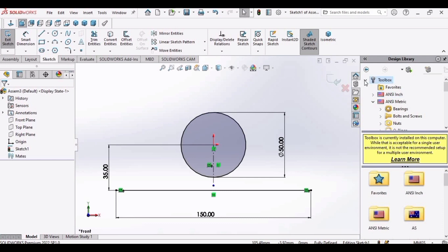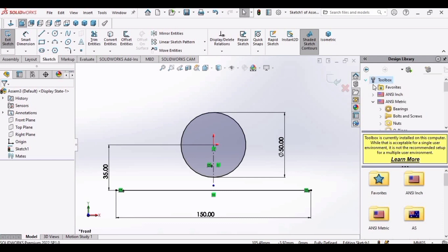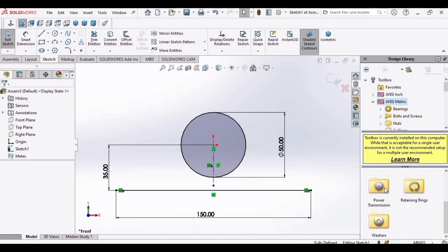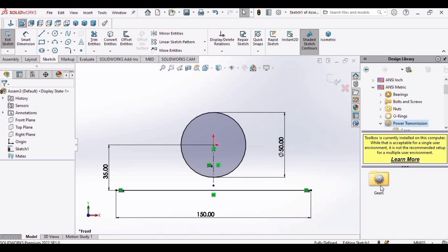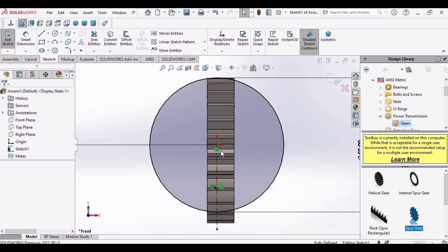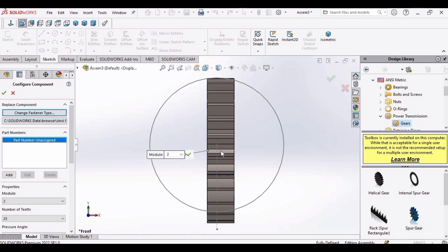Select this option SOLIDWORKS toolbox library and then click OK. After that, let me show you from the very beginning. First of all, go to ANSI metric. Then scroll down and then go to power transmission. Select this gear. And drag the spur gear in the work environment.